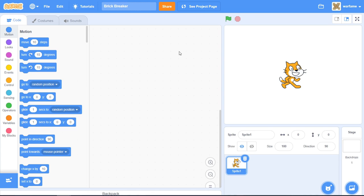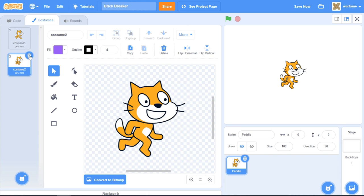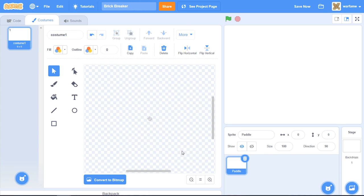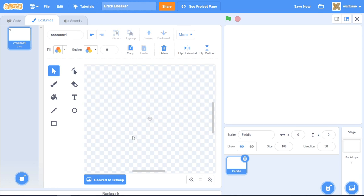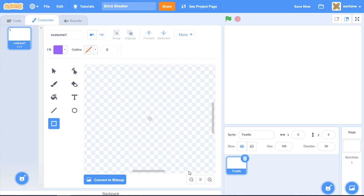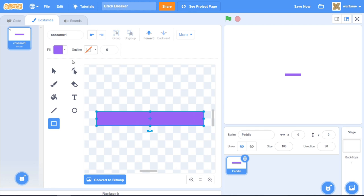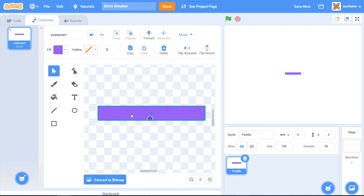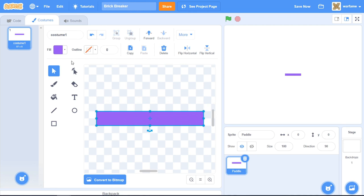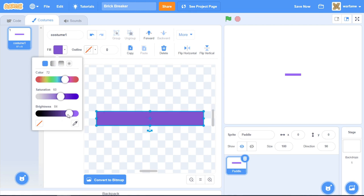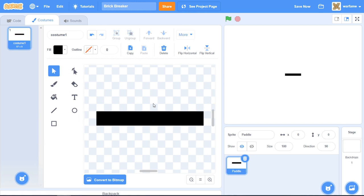First off, let's create the paddle for our game. I'll rename the sprite to paddle, go inside of the costumes and delete the second cat costume and clear the first one. For our paddle, I'll use the rectangle tool to create a simple rectangle. I'll make sure to center it on the middle of the drawing area, and then change the fill to a black color. Now we have our paddle.